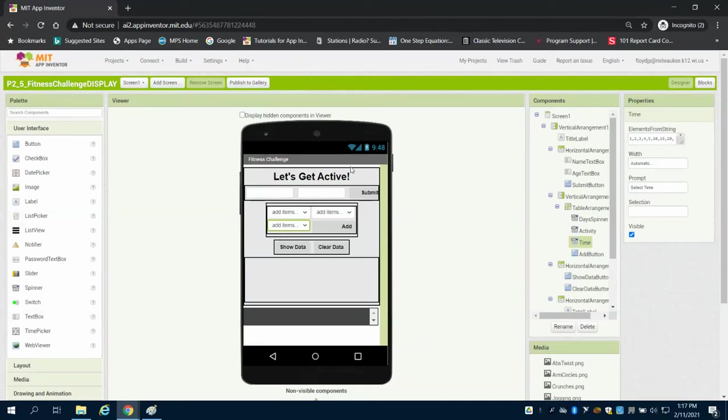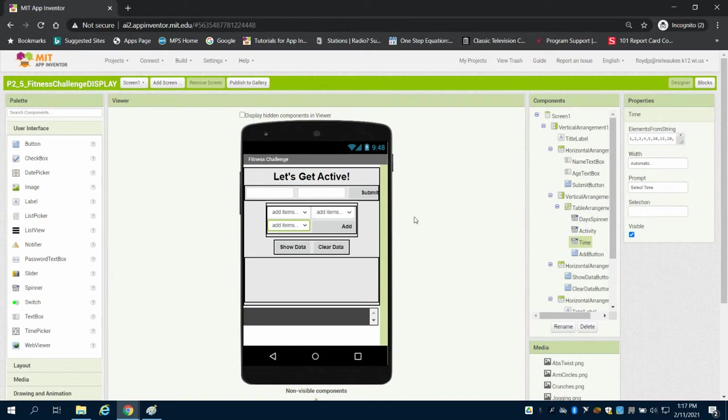In the previous video we discussed the overview of the fitness challenge app for this demo app. We'll discuss the design screen and setting up the variables in this video.